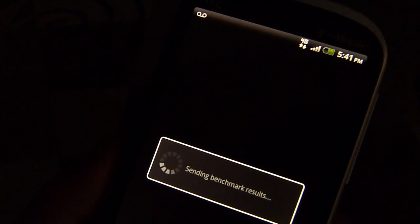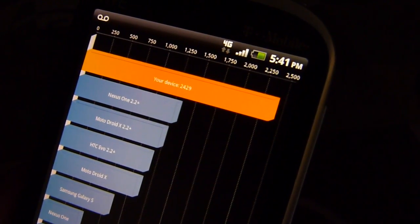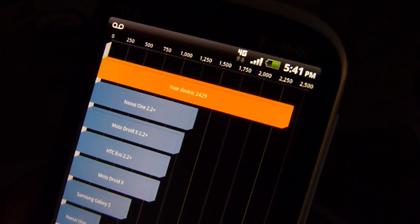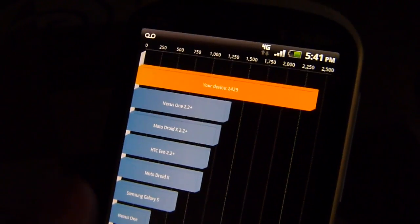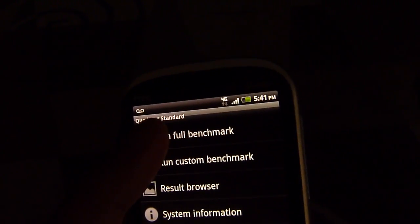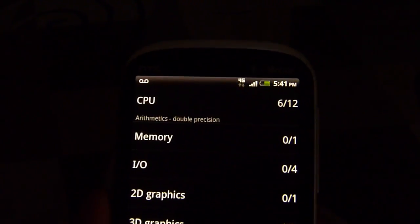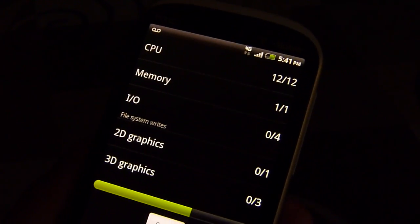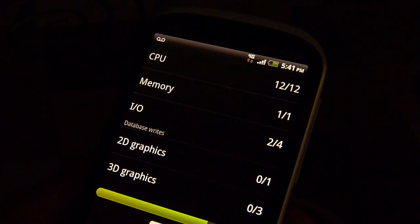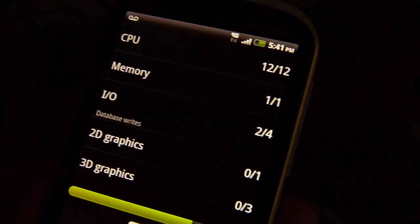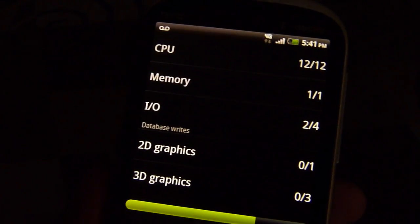It puts up a 2429 score, so respectable but nothing mind-bending, of course, just because we've seen the Galaxy S2 push it well over 3000 on numerous occasions. Let's run this a second time and see if we get either the same score or something at least better.